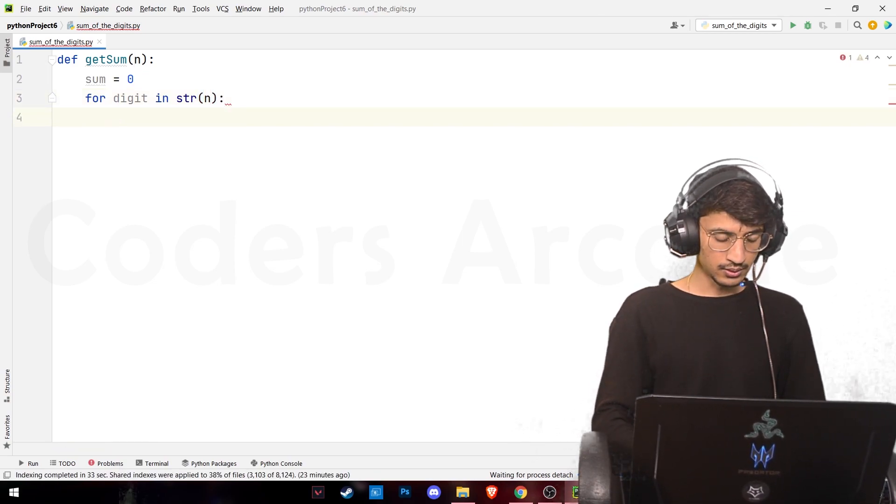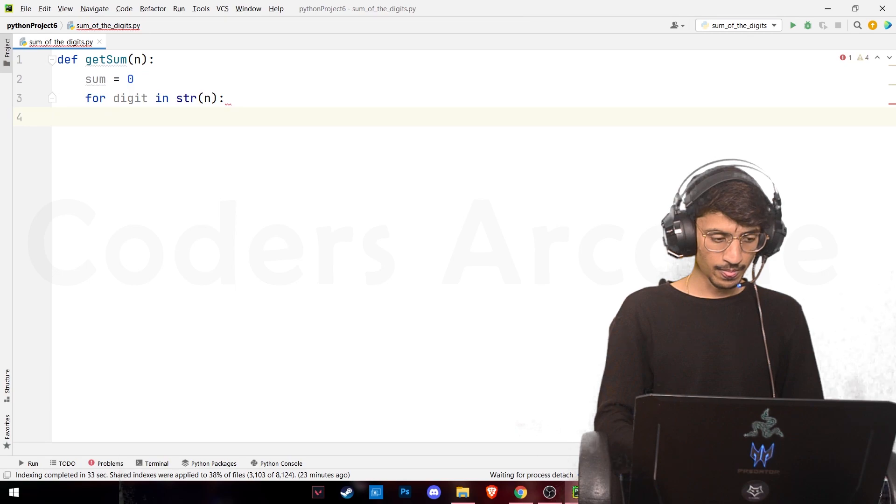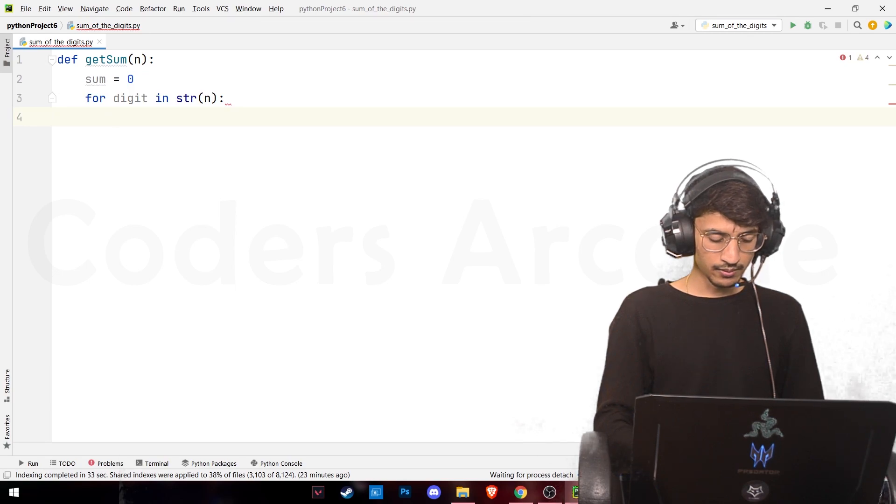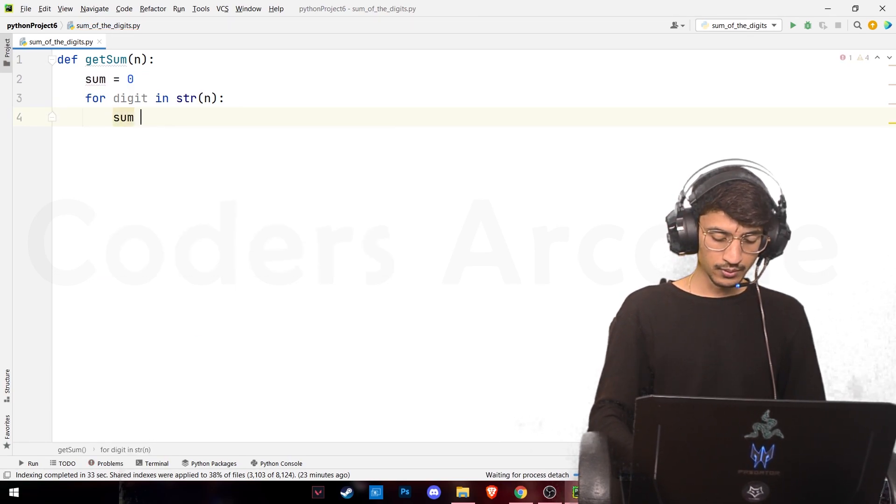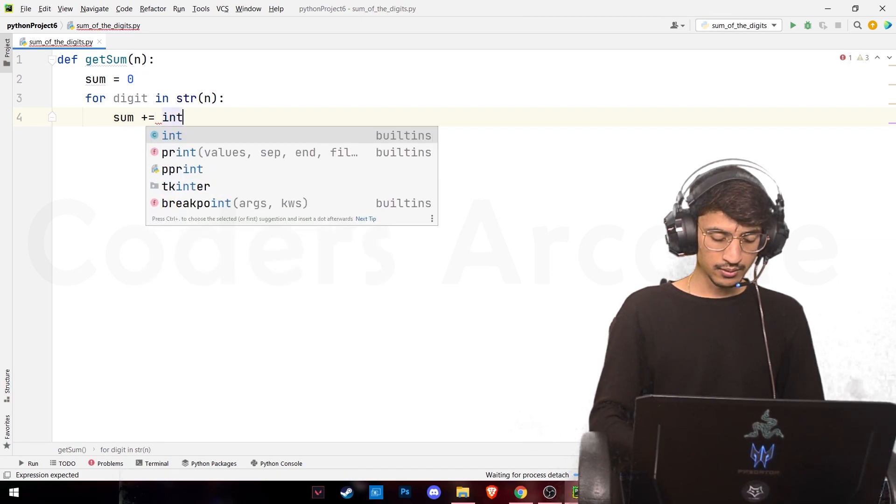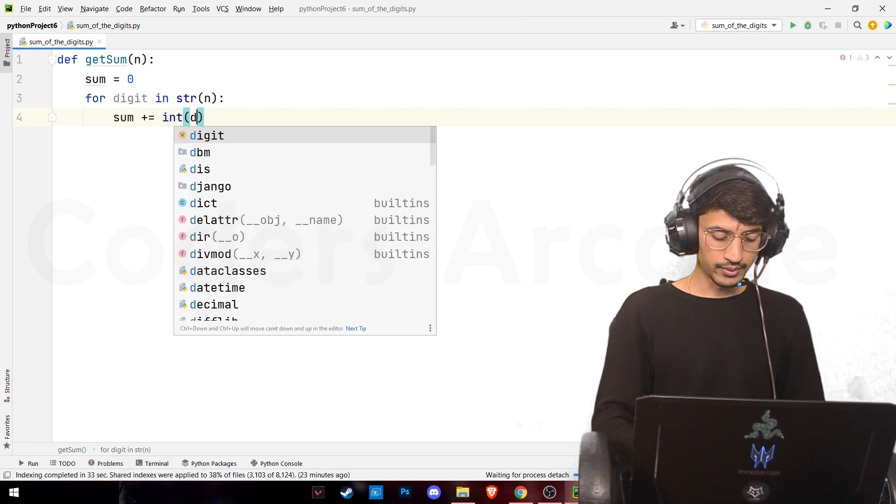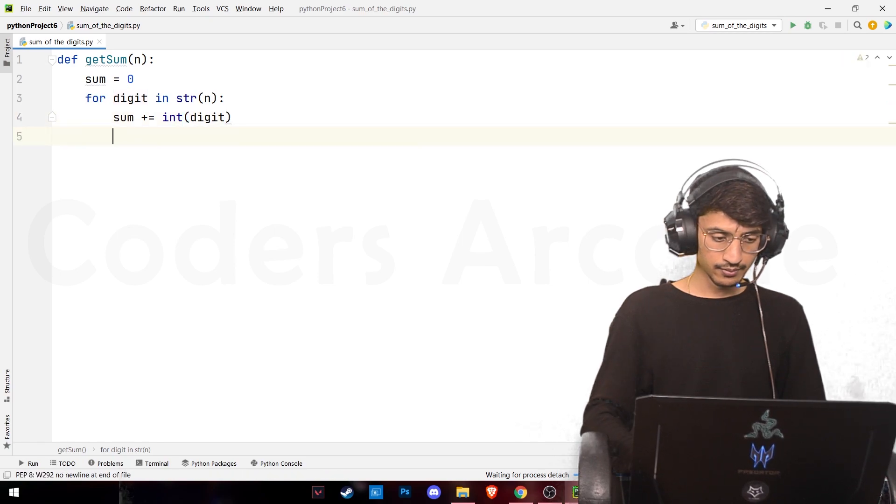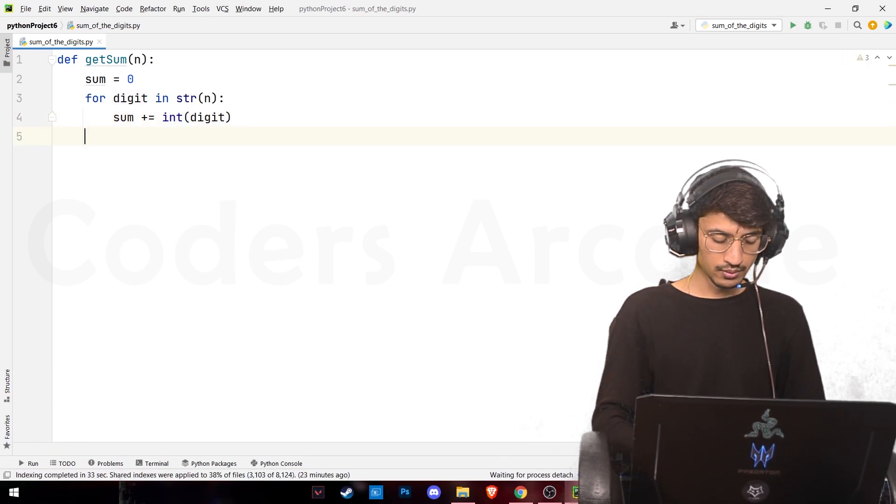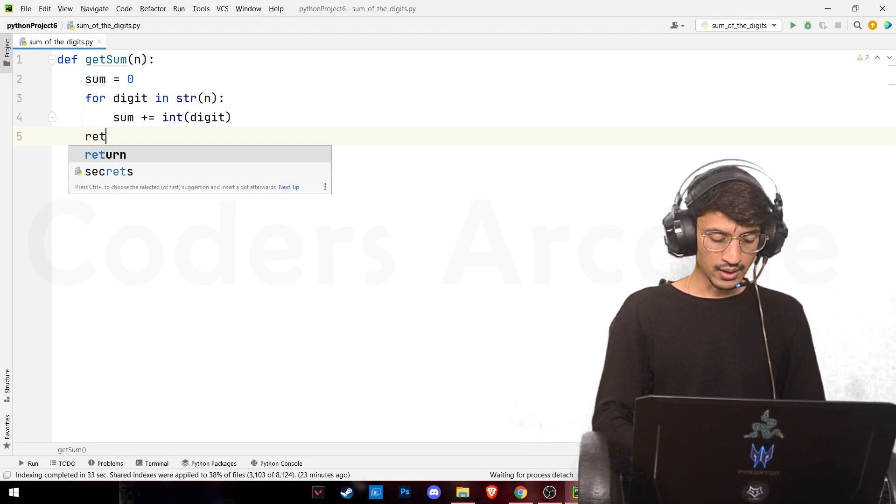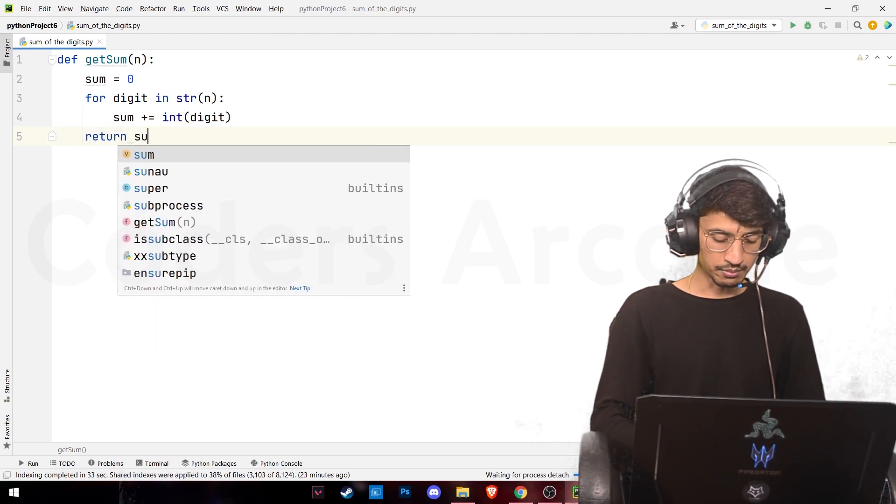Inside this loop we have sum plus equals to int of digit, and finally we'll return sum.